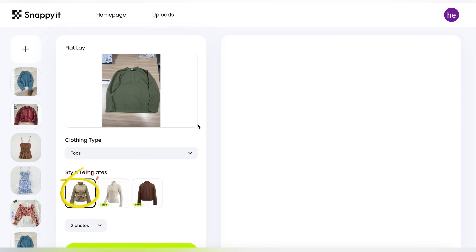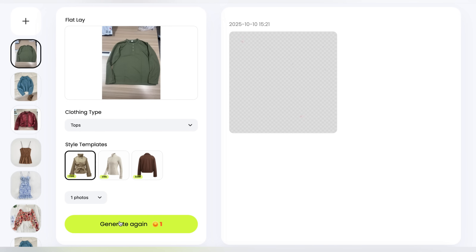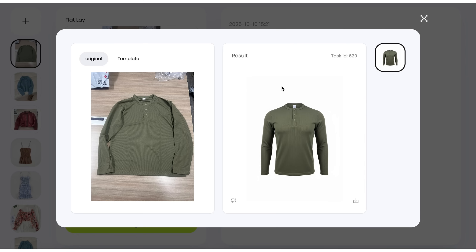Once your image is uploaded, choose a template that fits your product. Finally, click the generate button and witness the 3D visual magic. You'll notice how easy it is to see the product in all its glory. How cool is that?